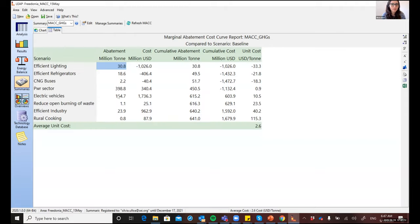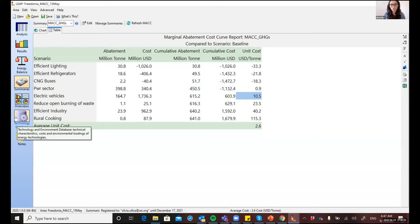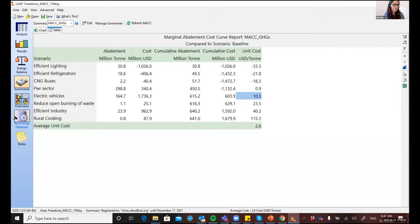you'll see that it now has about seven times the abatement potential that it did before when it was implemented in a more carbon intensive system. And the cost is about one fifth of what it was before. So it's now a much more cost effective policy. So this is just an example of how LEAP can consider these interdependencies between different options.